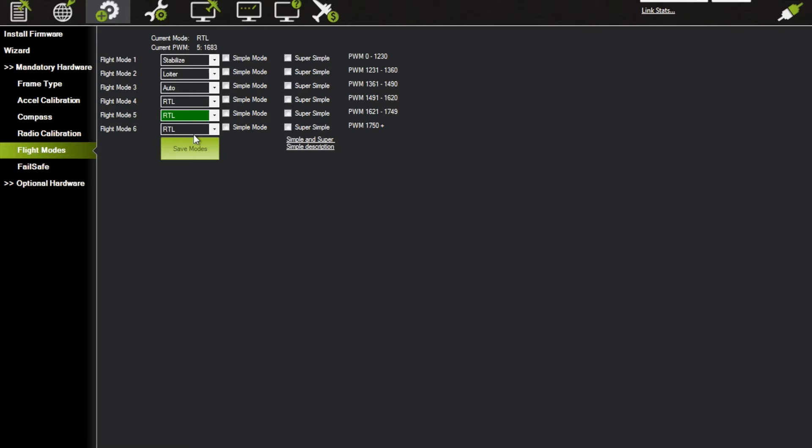I slip it to the middle, it's going to go to RTL on flight mode 5. If I flip it to the bottom, it's going to go to RTL on flight mode 6. So here's a trick and a way to get way more flight modes. What you can do is go ahead and